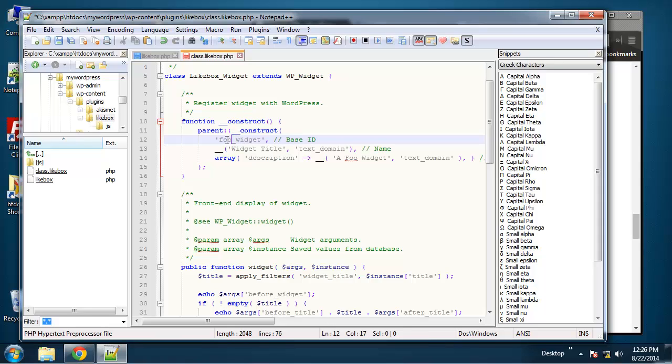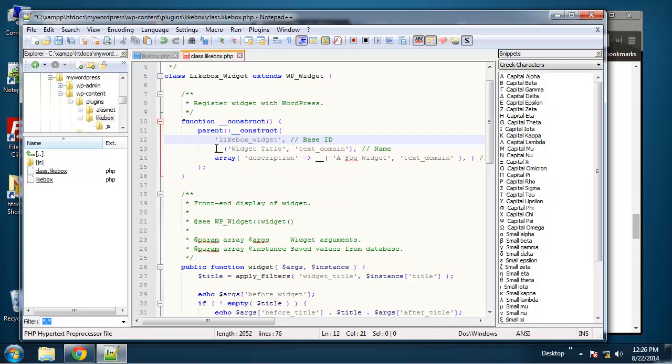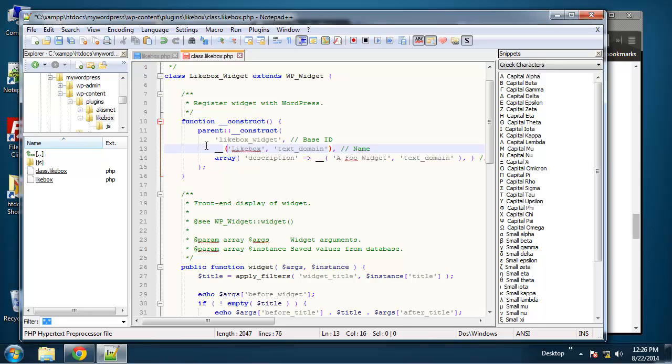First we have the base ID, so we're going to change this to like_box_widget. And then we have the title—change that to Like Box. And if you see this double underscore and then parentheses, this has to do with translation. I'm not exactly sure how it works, but it has to do with people being able to translate your widget into other languages.